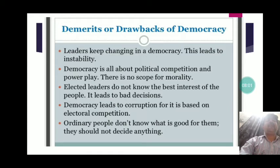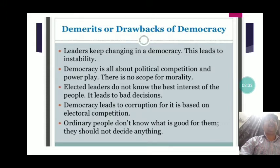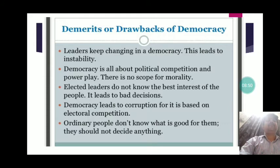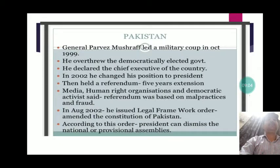The second demerit is that democracy leads to political competition and power play, with no scope for morality. Political parties can use illegal methods to win elections. Third, elected leaders do not always know the best interest of the people, leading to bad decisions. Fourth, democracy leads to corruption because of electoral competition — political parties use black money and unfair means to win elections.